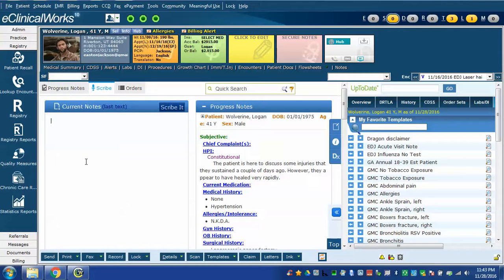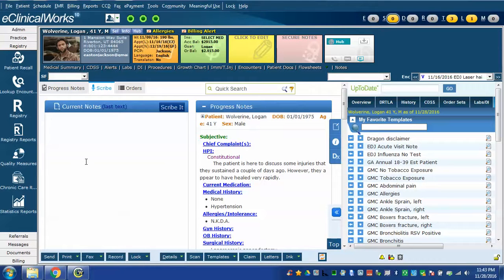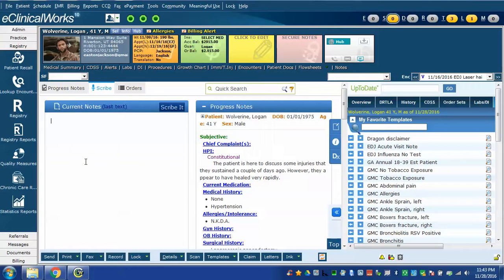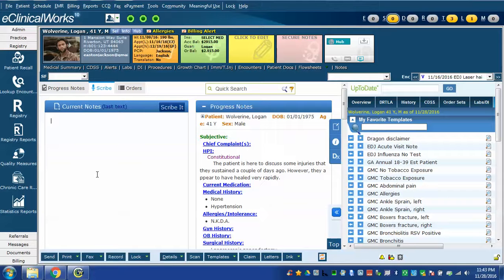I also have one other custom Dragon command that I have created and I have named it brief history. This is one that I often use for a patient who already has some history and I don't want to add none into all of their history like I did in the last one. It's called brief history so I will tell Dragon to insert it.